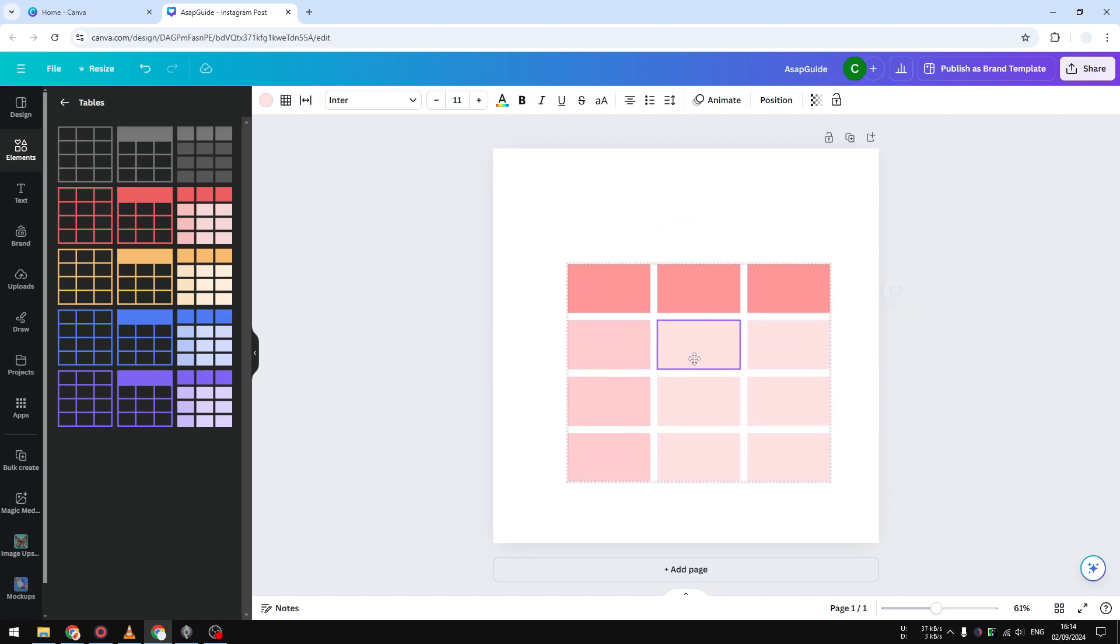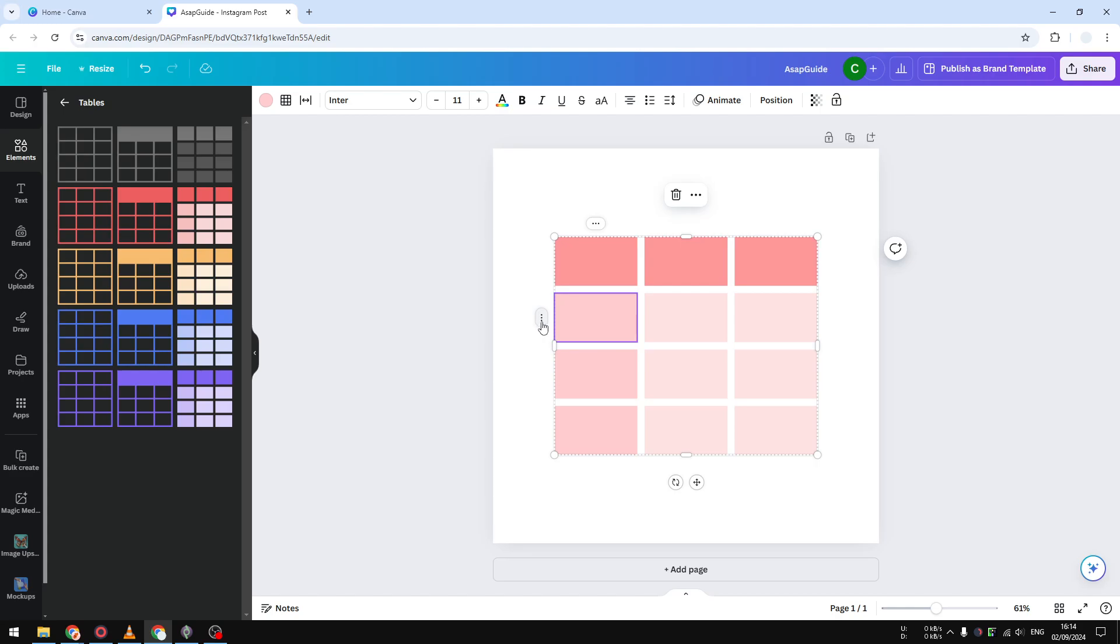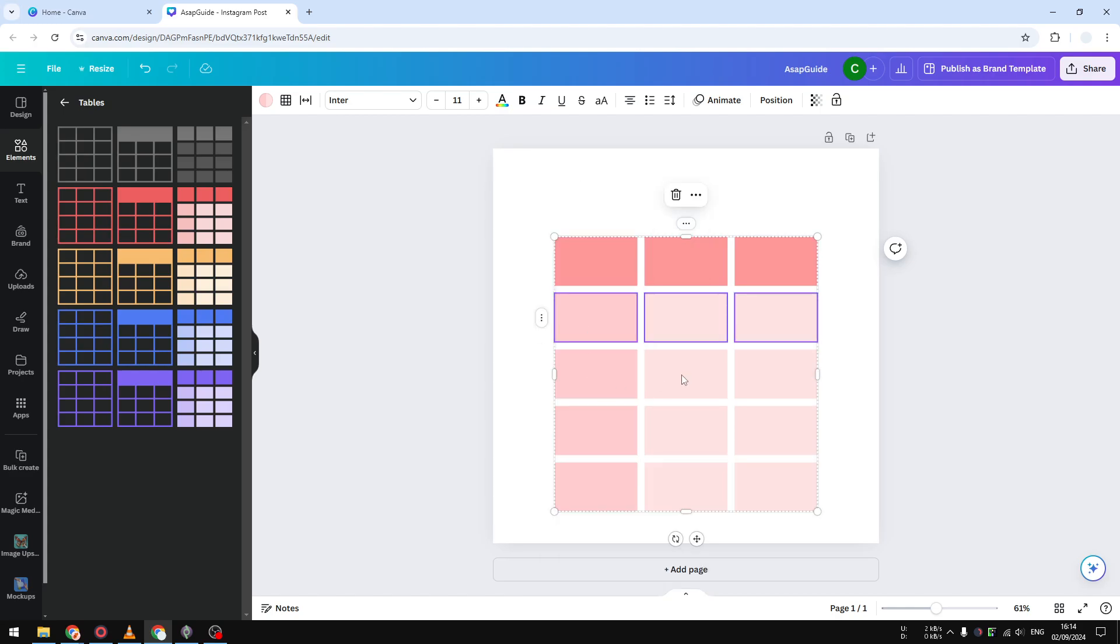If you want to add more rows, you just need to click on this right menu and click 'add row'. It will add more rows to your table.